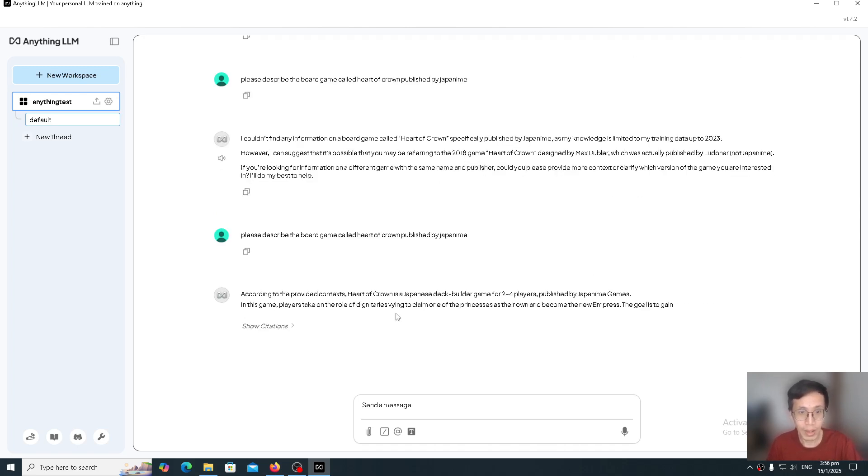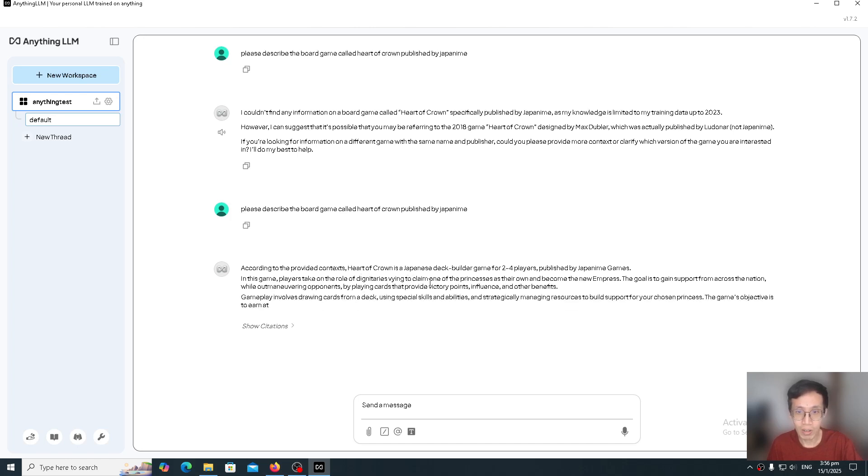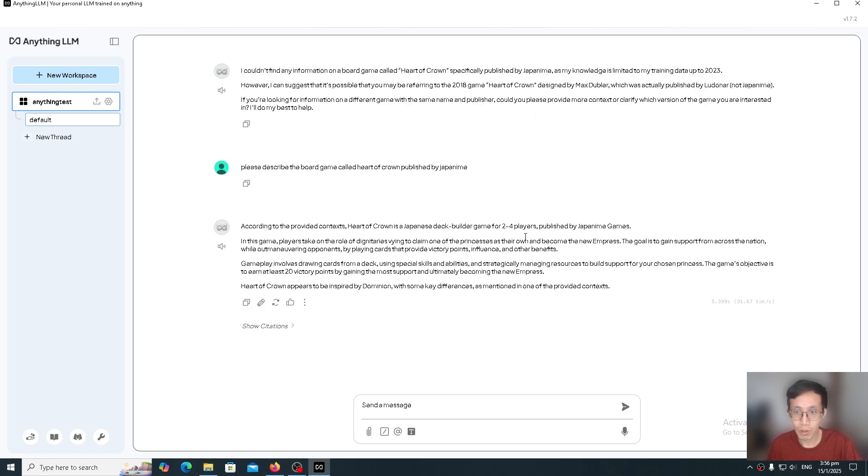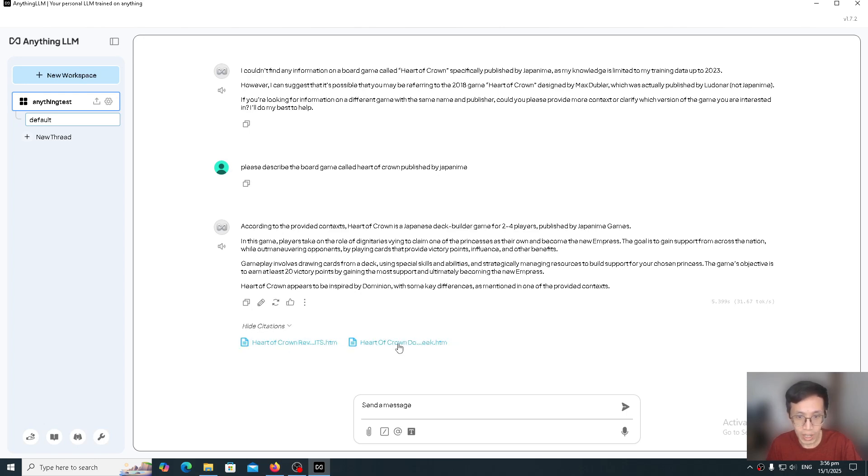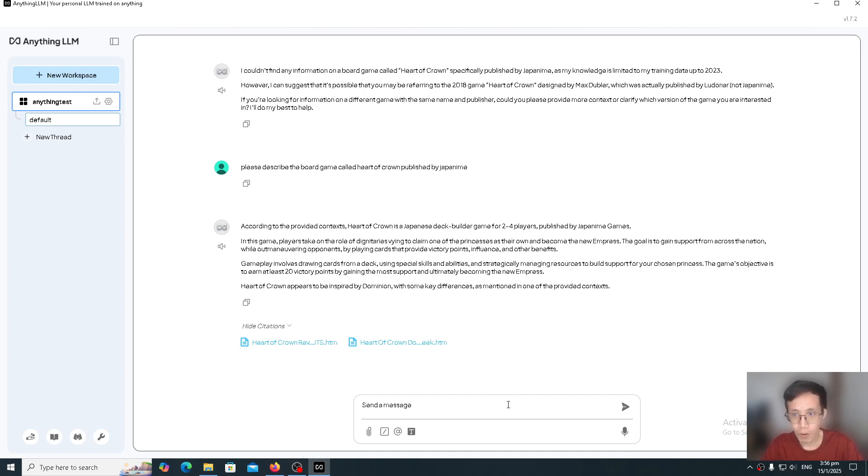It will say, according to the provided context, Heart of Crown is a Japanese deck-building game for 2-4 players published by Japanime Games. So if I click on citations, you will see that it's citing the files that I gave it. So this is how powerful a RAG system is.